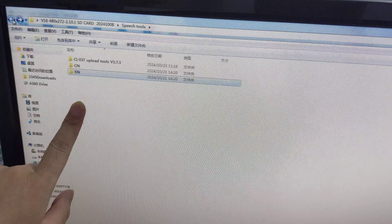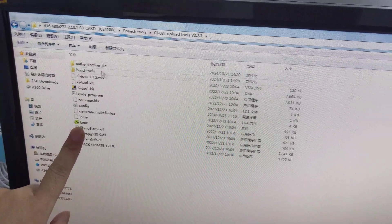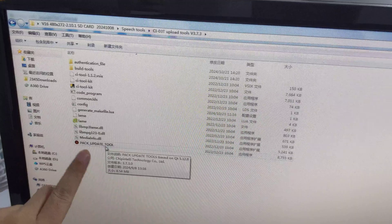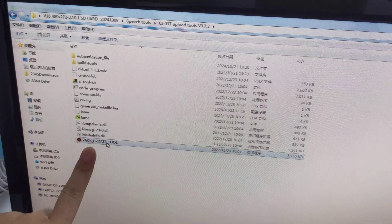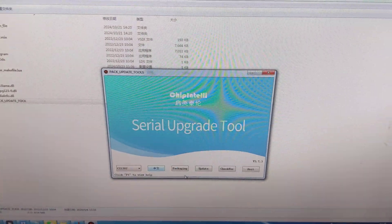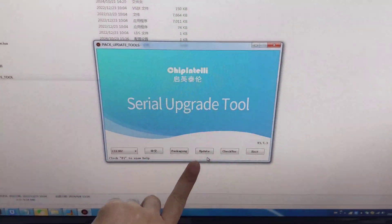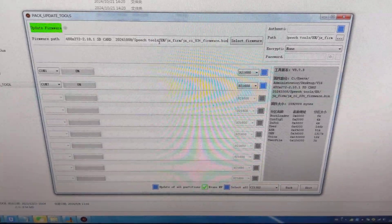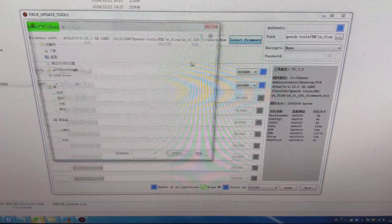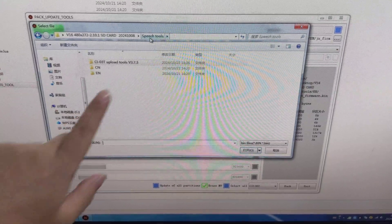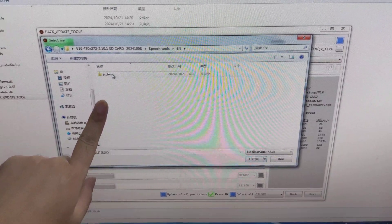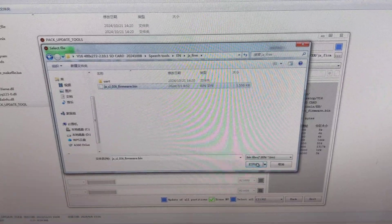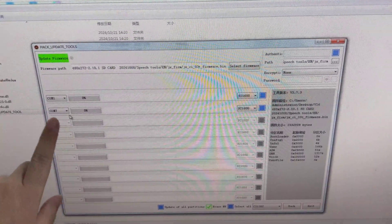First, we open the upgrade update tool. Select the firmware from the SD card in SPG tools. Now we have COM7 available.